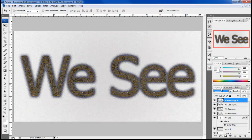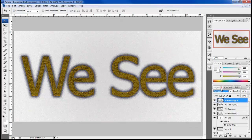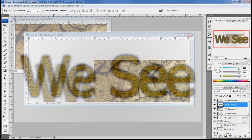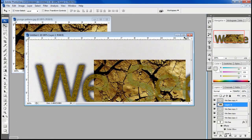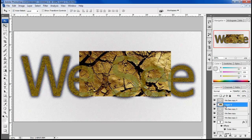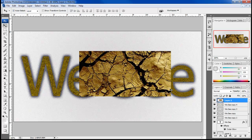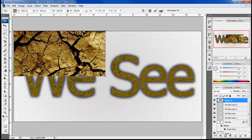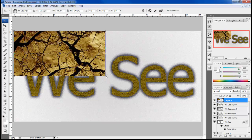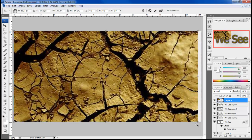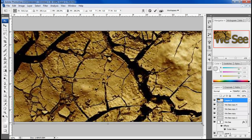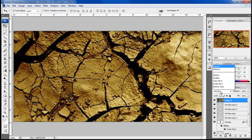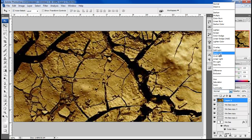Now change the blending mode of this layer to Exclusion. Now that we are done with the text, it's time to bring in the image for the background. For this tutorial we will be bringing an image of a grunge pattern on the canvas. Place the image layer right at the top and resize it according to the canvas.